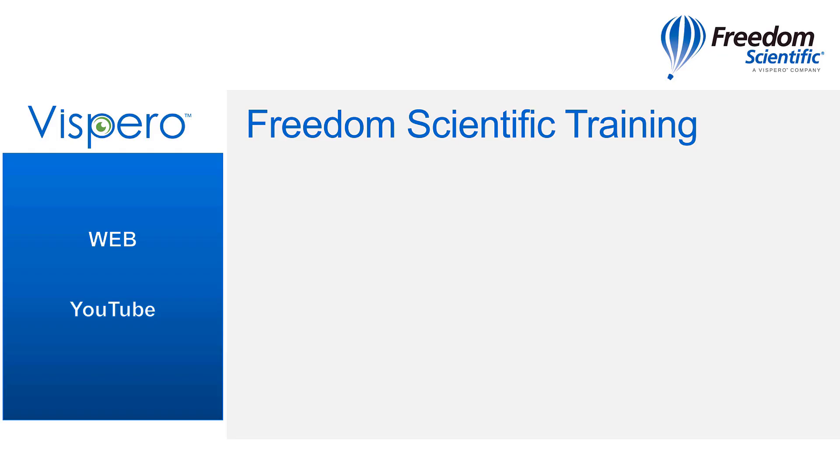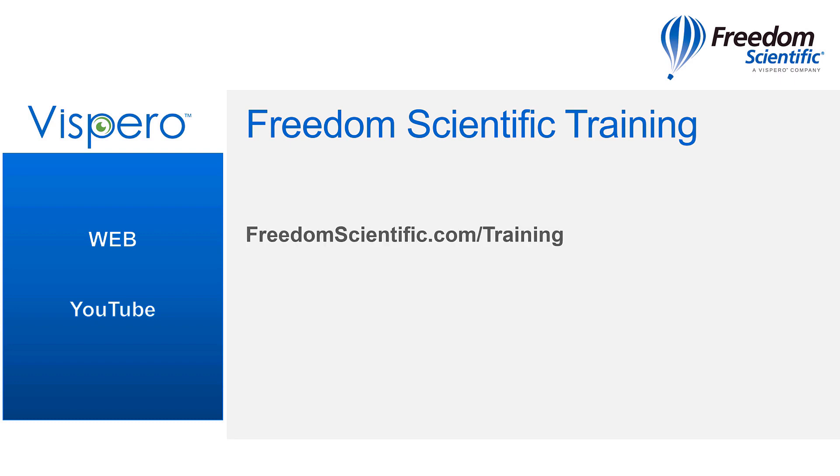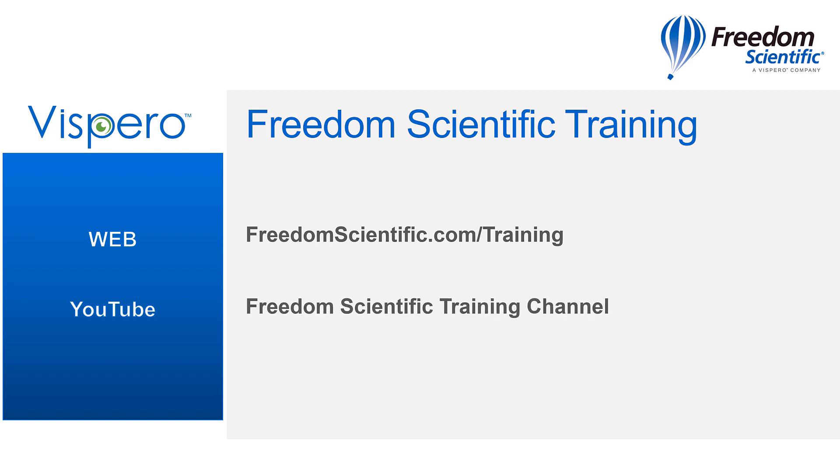Freedom Scientific, a Vespero brand. If you are interested in other training, please visit us on the web at freedomscientific.com/training and on YouTube on our Freedom Scientific training channel.